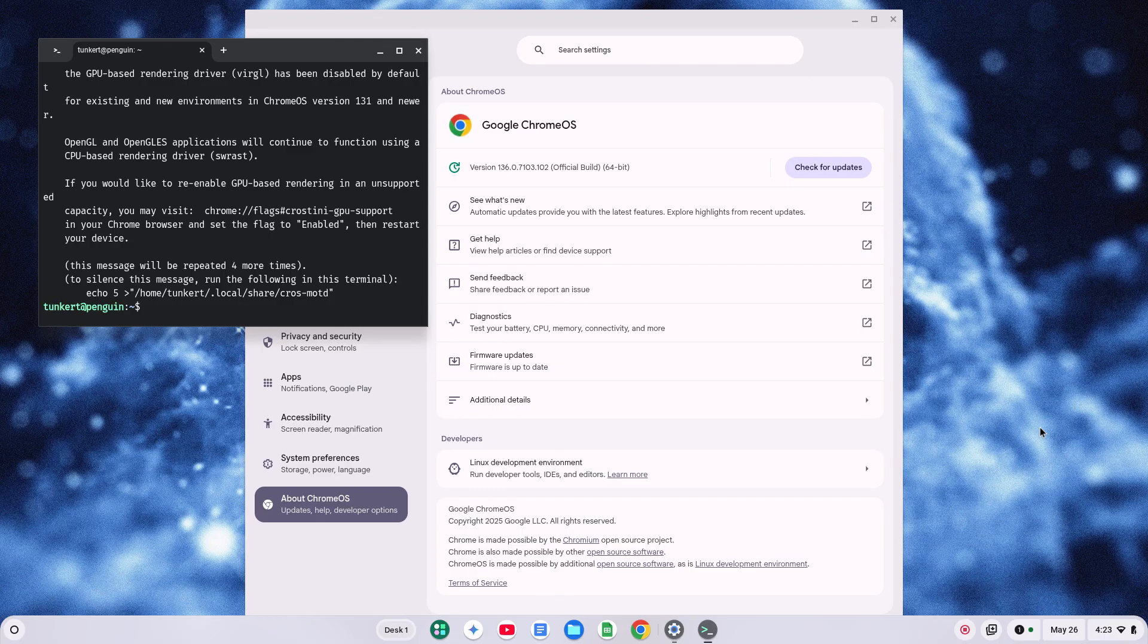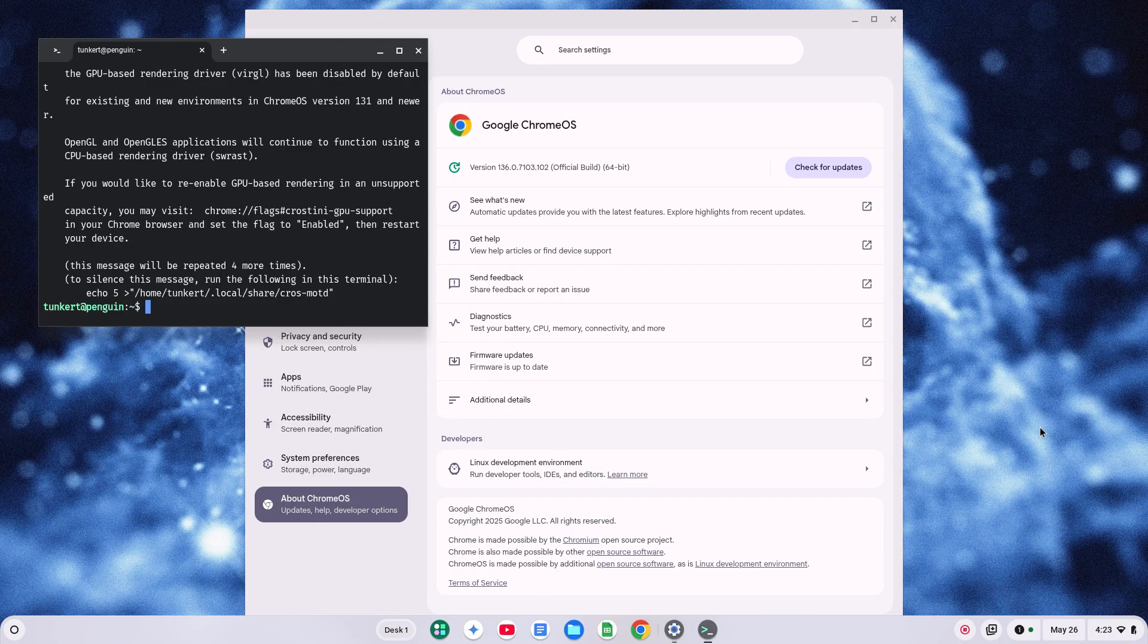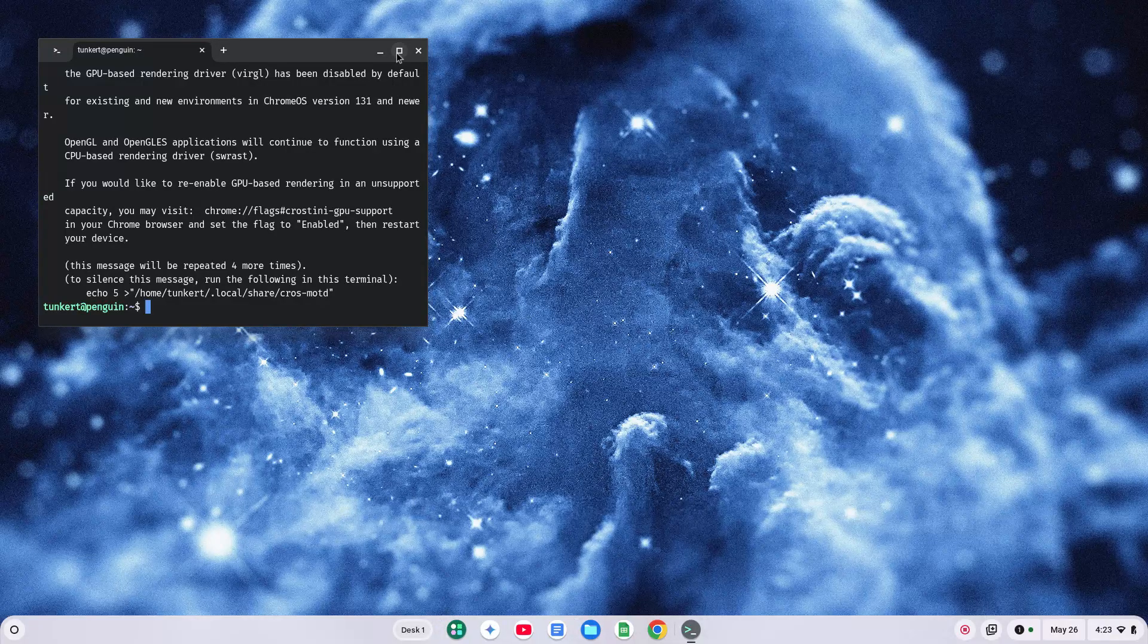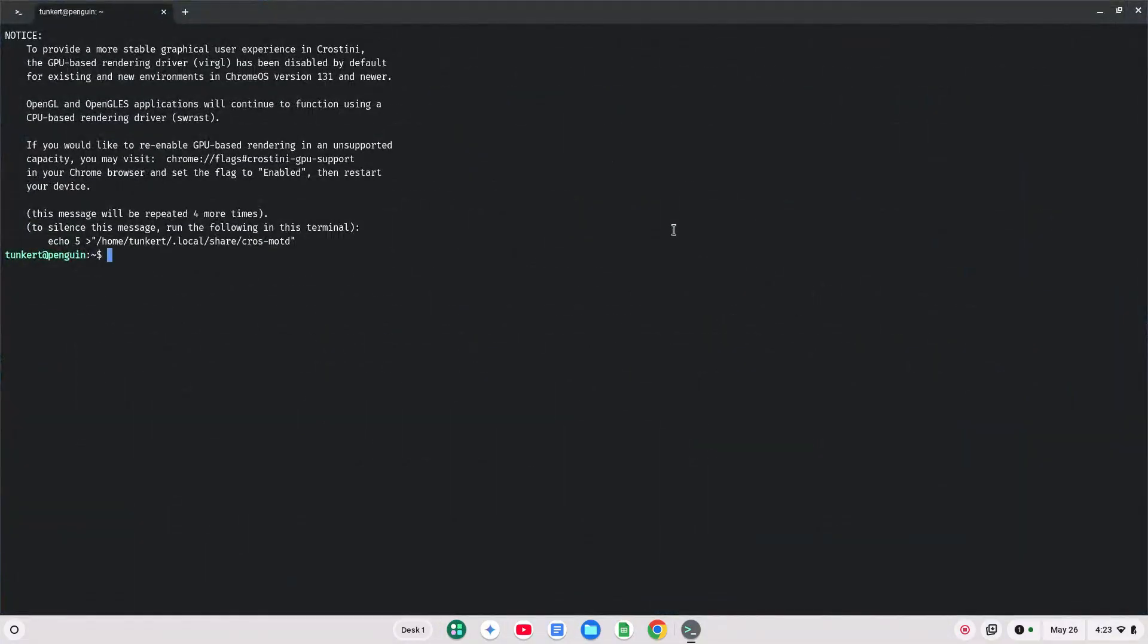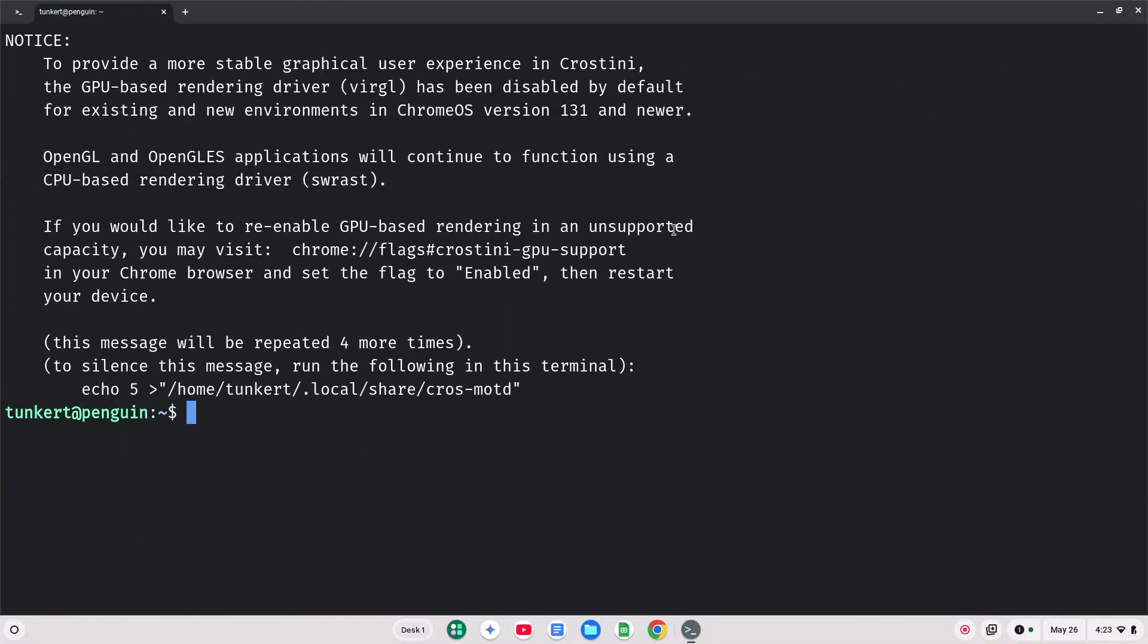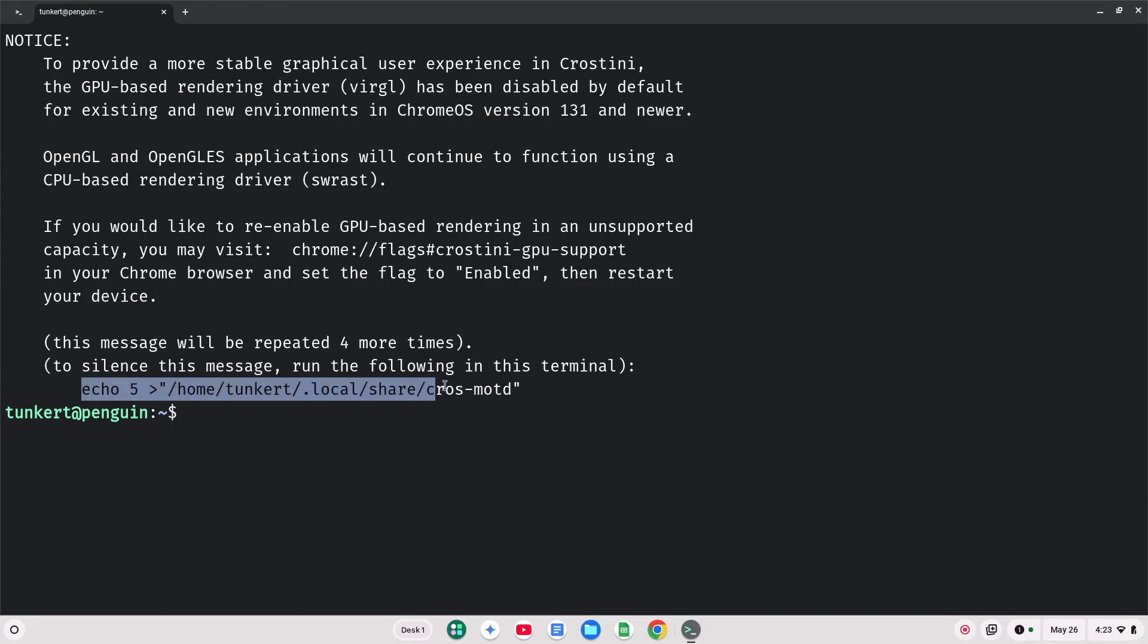Okay, once the Linux development environment is installed, this terminal will pop up. I can close out my settings now, and let's expand this terminal and increase the font size. And note there's a note about the GPU-based rendering driver, Virgil. You can read that if you want. That's at the time of this recording. You might not even get that by the time you watch this video.